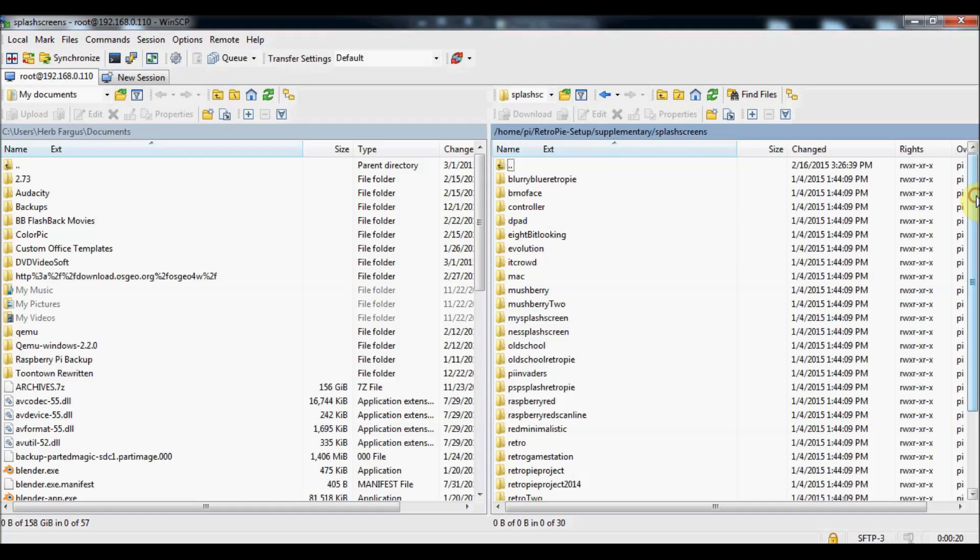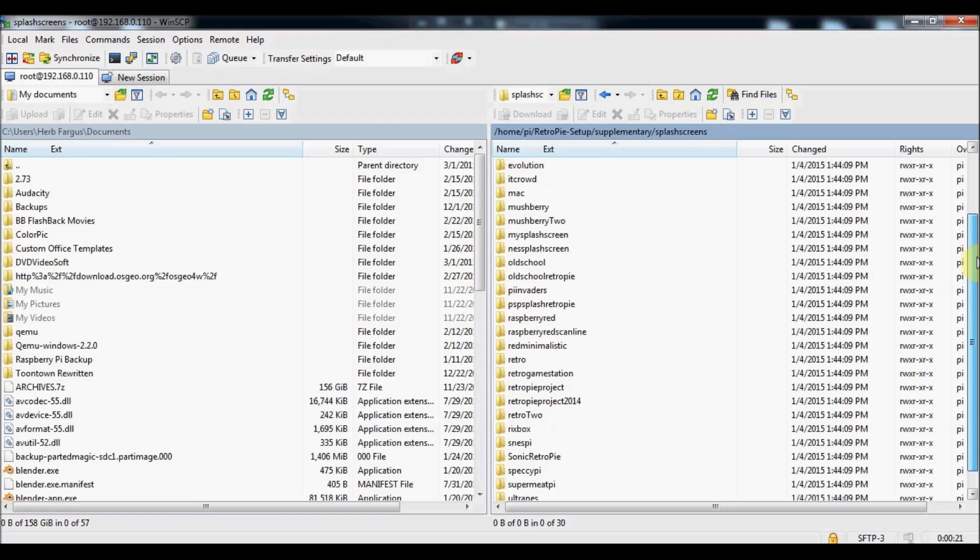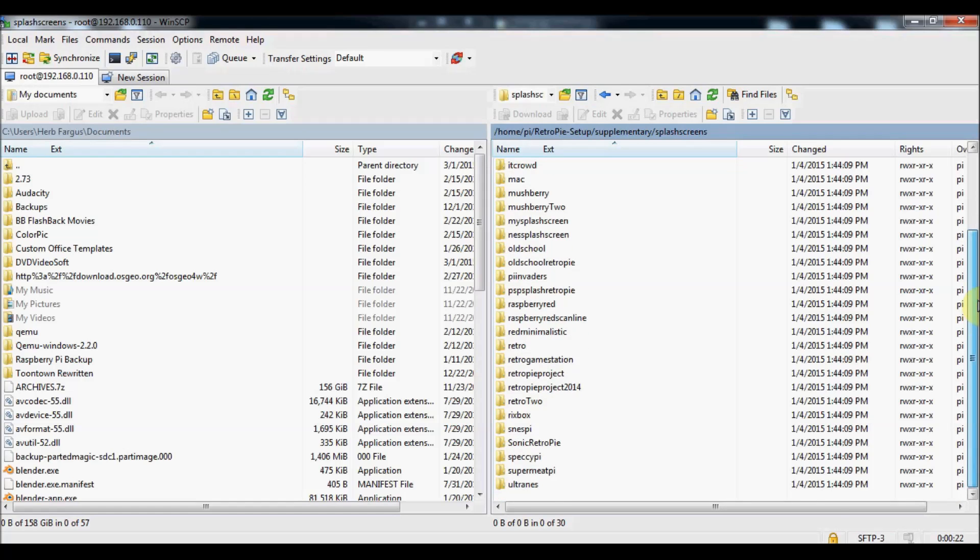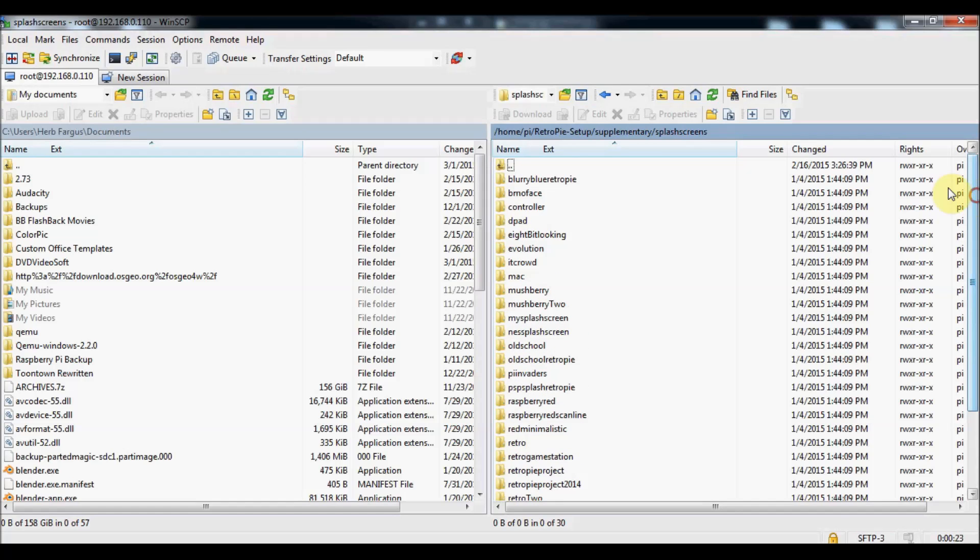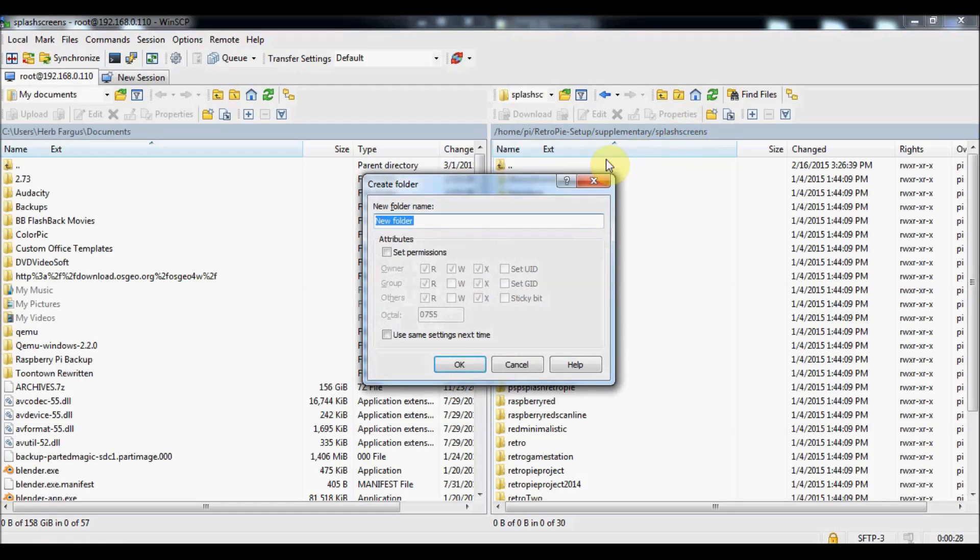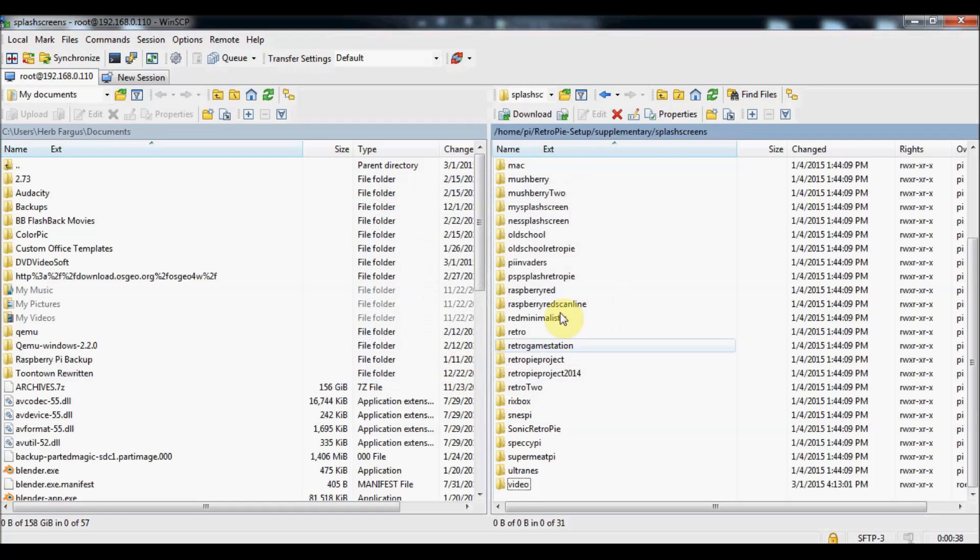This is where all the splash screens are held. We'll create a directory by clicking the create directory folder and we'll call it video. You can call it whatever you want. Press OK and then we've got a video folder here.